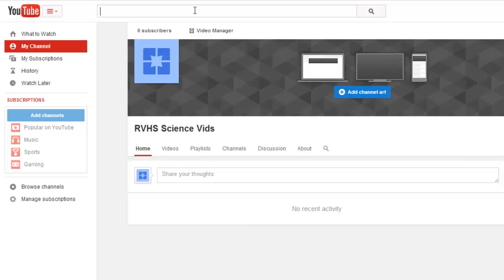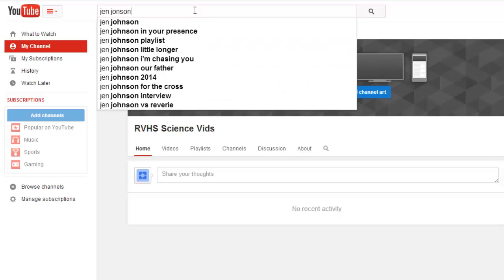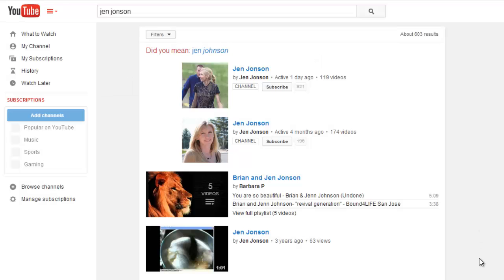Your channel is your homepage or your visible presence on YouTube. So if I search for my name in the YouTube search bar, I can see that my two channels are returned as search results.